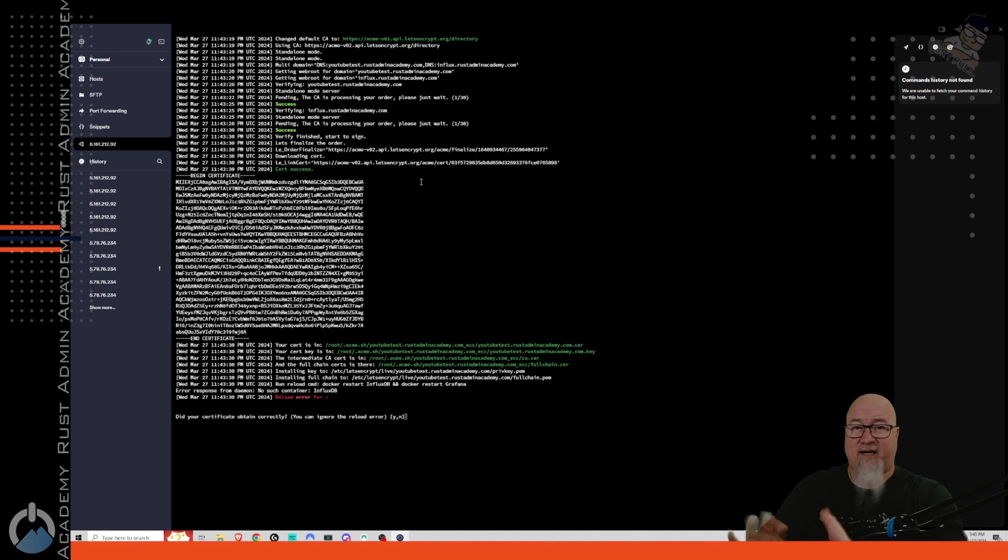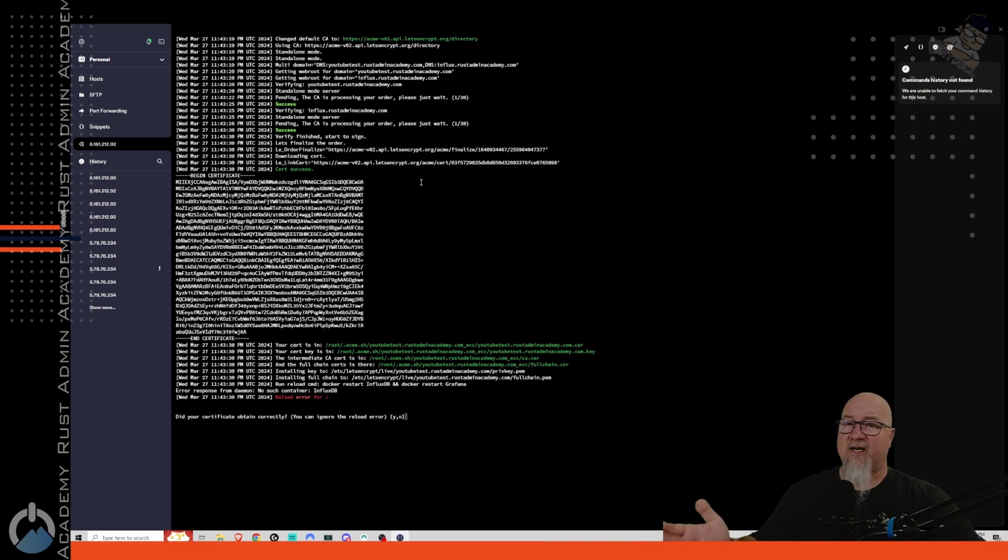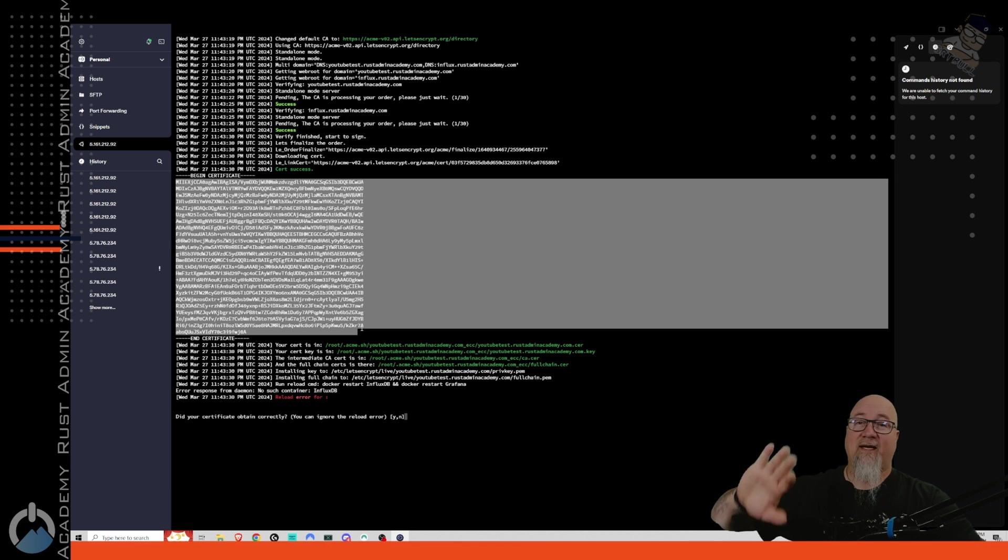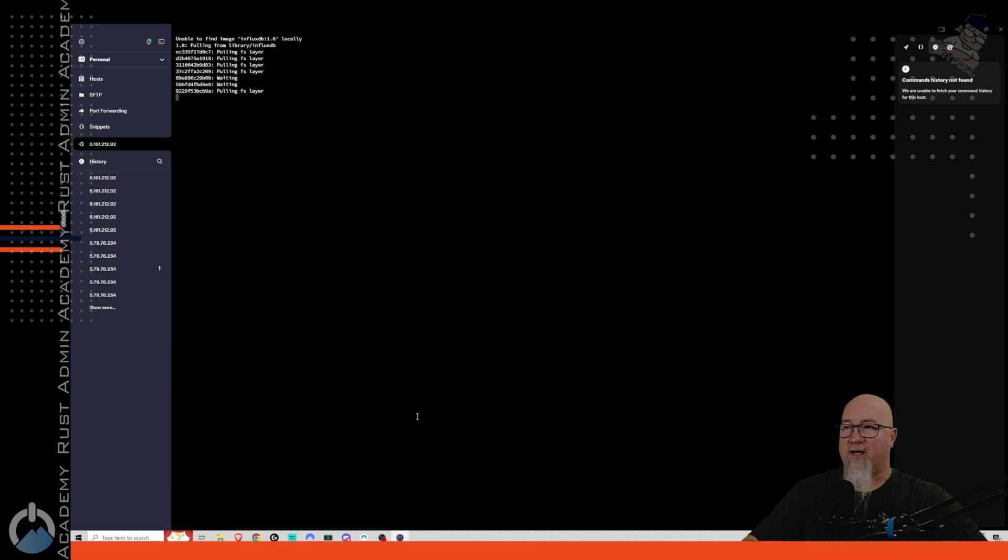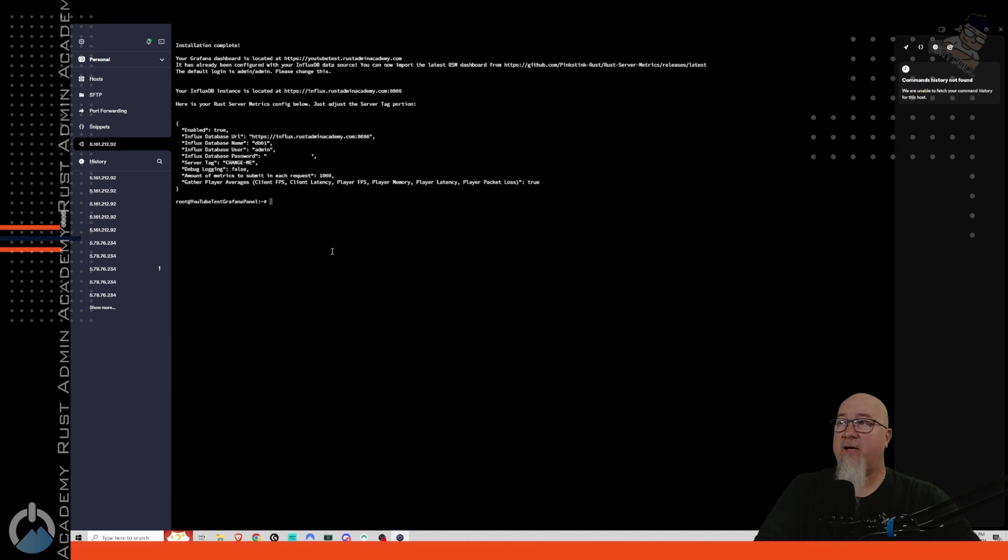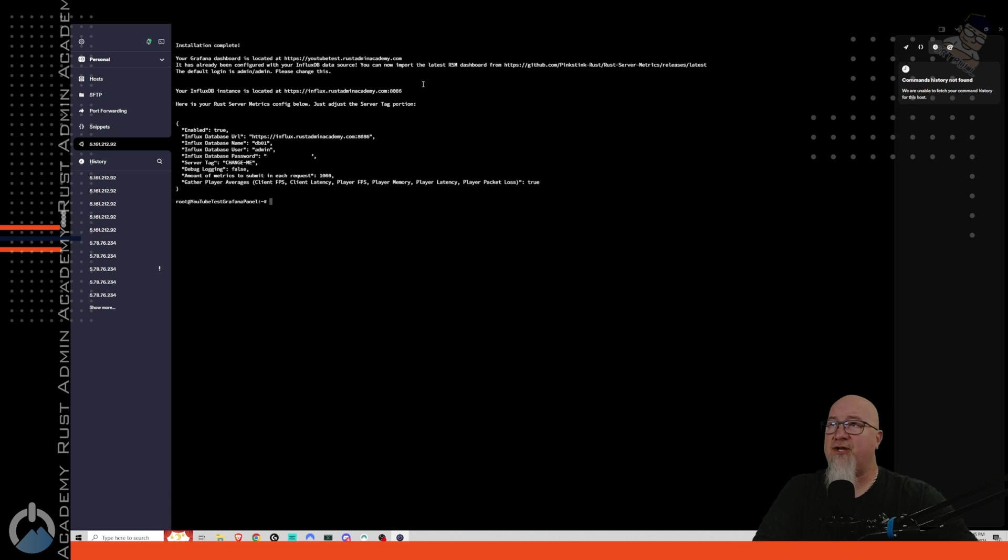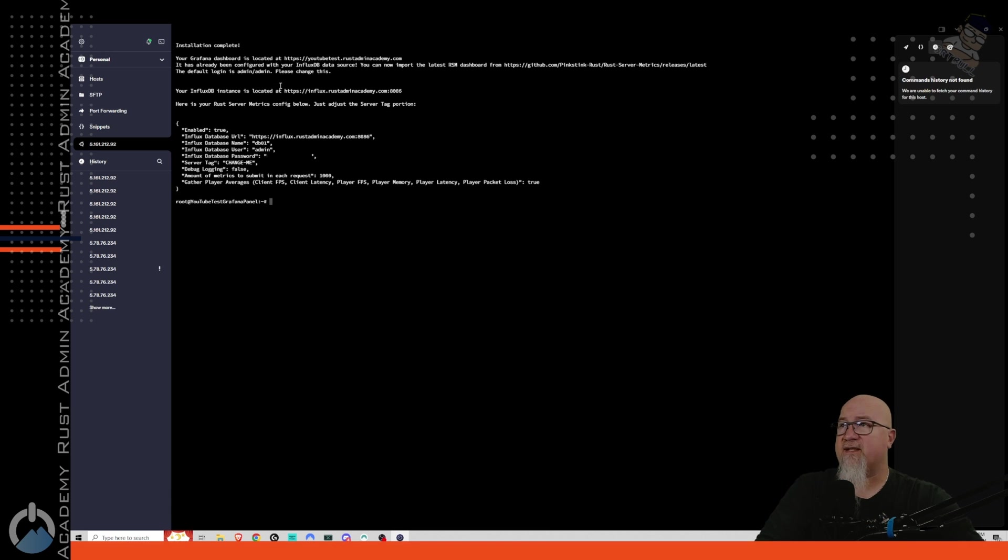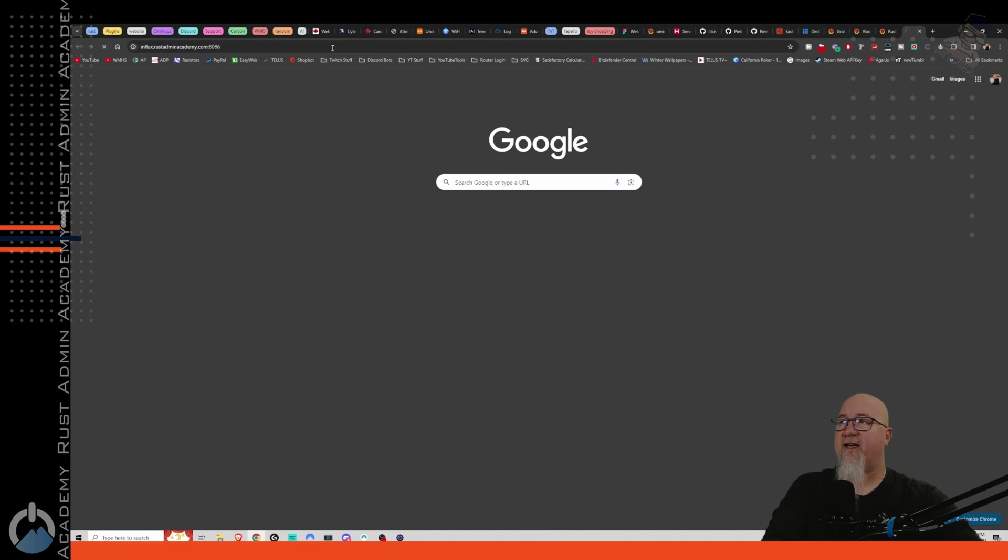No, this information is not going to be valid by the time you all see this video. But it did obtain the record correctly. So now we can click on yes and let this carry on. And then once it's all done, it says installation complete. Your Grafana dashboard is located at the address that we did a DNS record for. It's already been configured with your influx DB data source. You can now import the latest RSM dashboard. Default login is admin with the password admin. You're going to see where we use that in just a second. It's going to tell you that your influx DB instance is located at this address right here. You can actually copy that right quick and just post it that in. And if you get an error 404, just like that, it says 404 page not found. It means that your database is set up correctly.